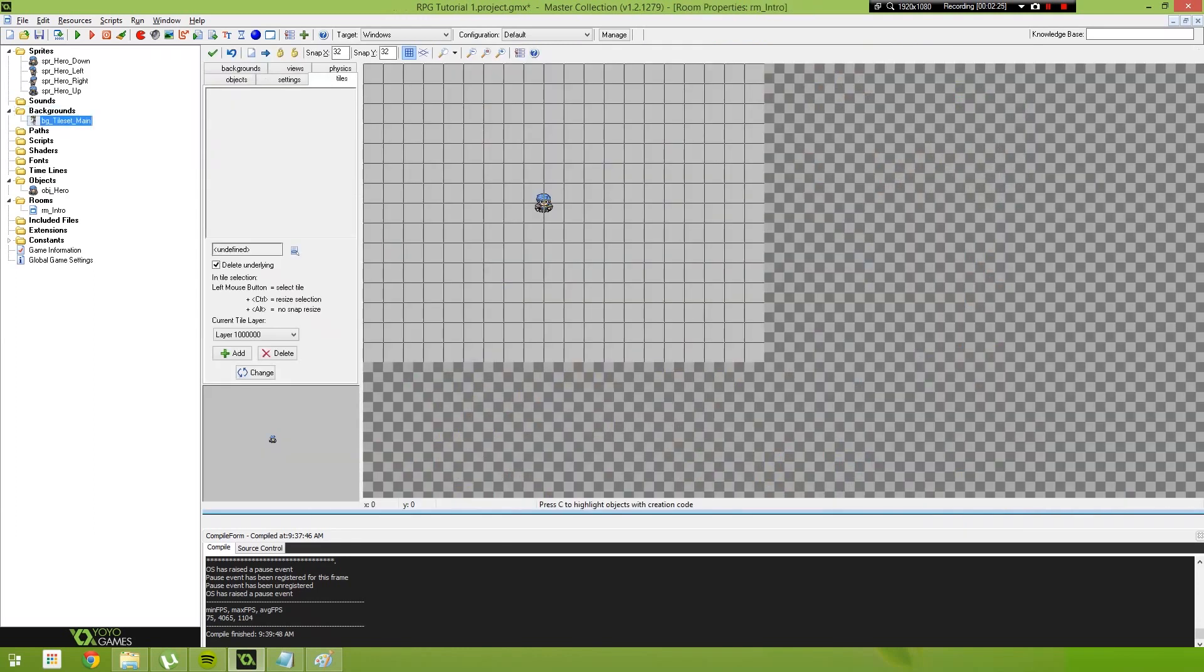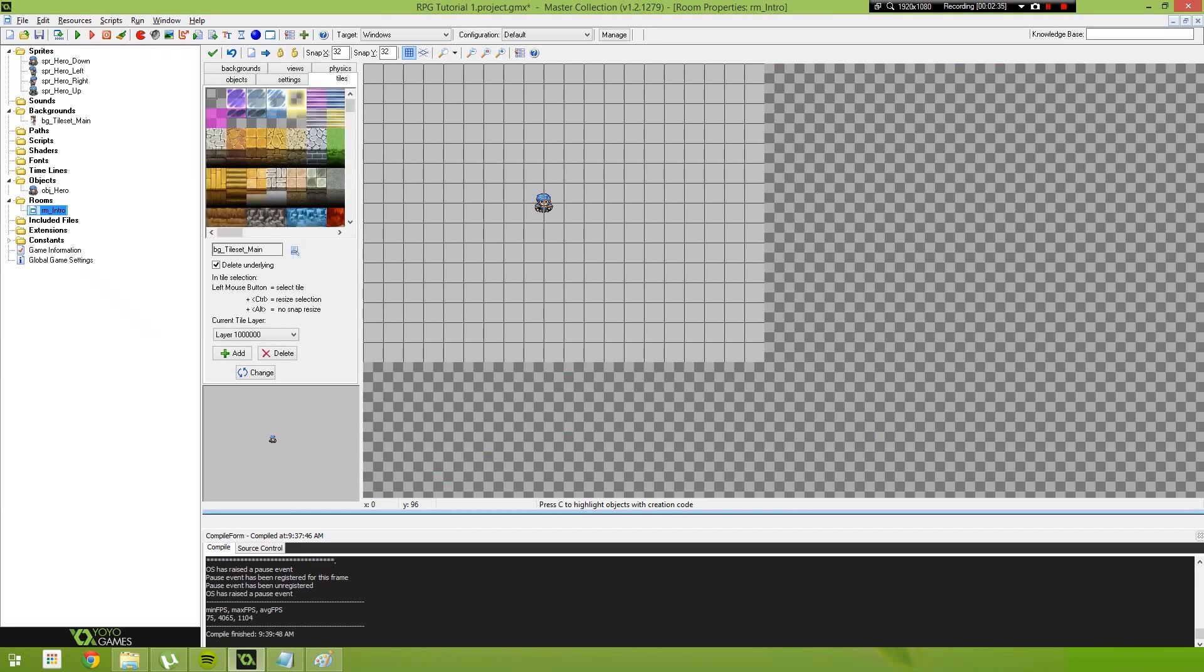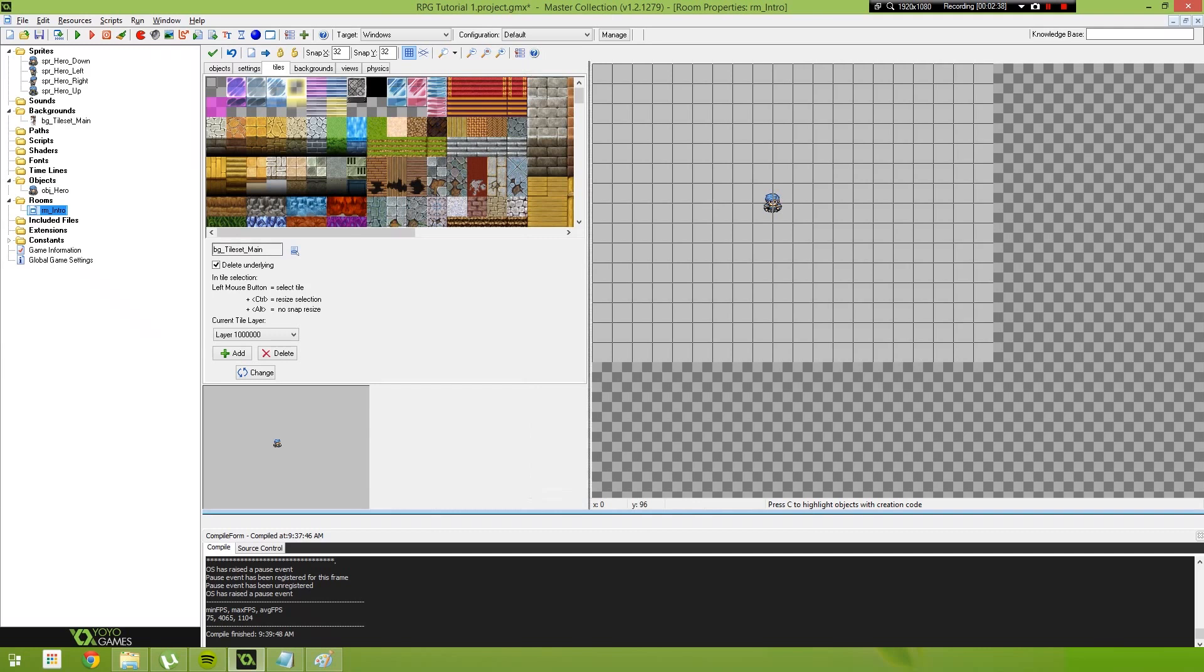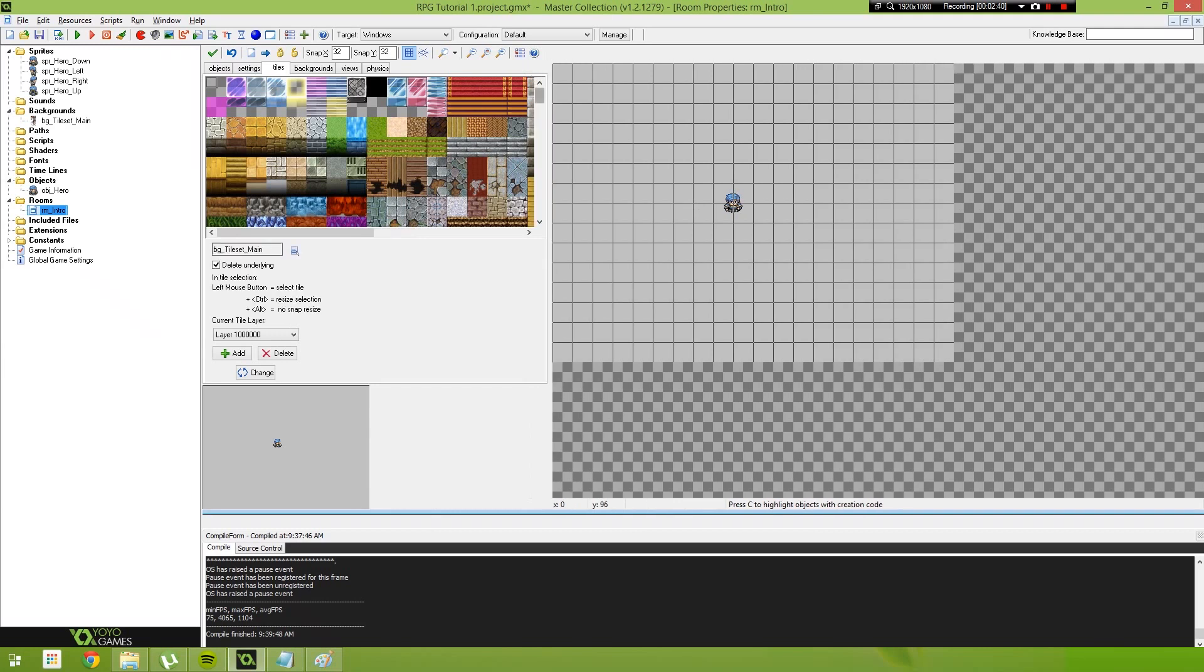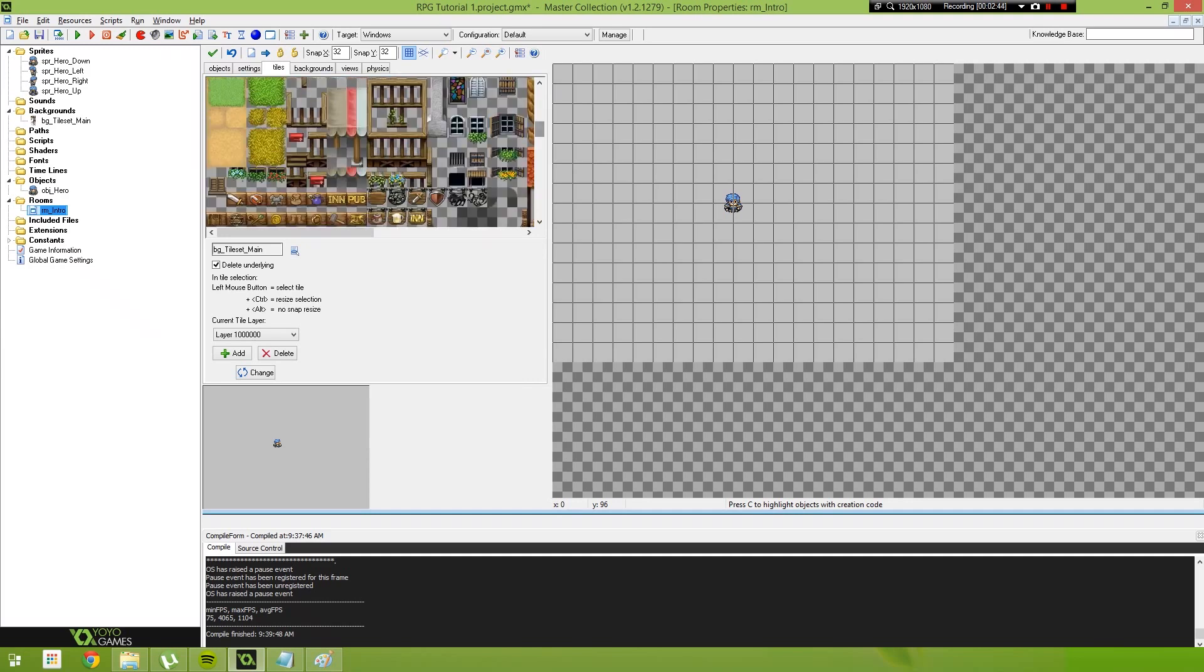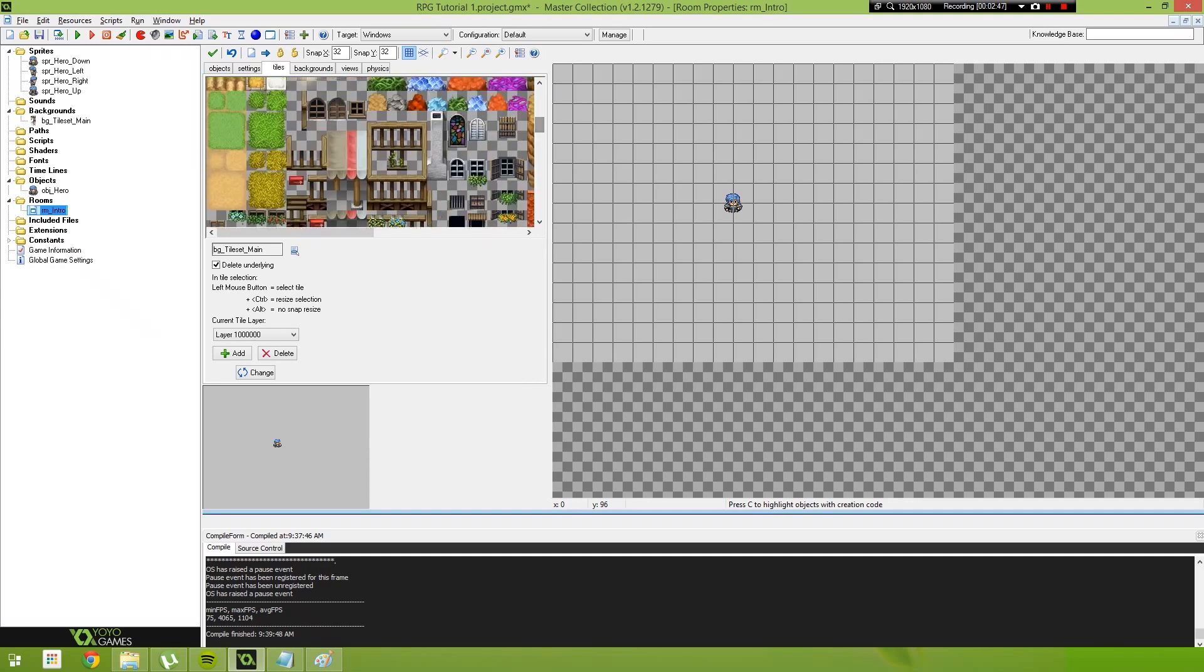Select OK and go back to our main map. I've called mine RM intro. Now under the tiles option here select background tileset main and what this will give you is the tileset that we just created. If you extend your window just a little bit you'll be able to see most of these tiles here. This isn't the greatest tile editor, but we do have to live with what we've been given.